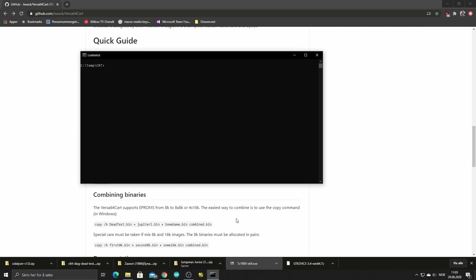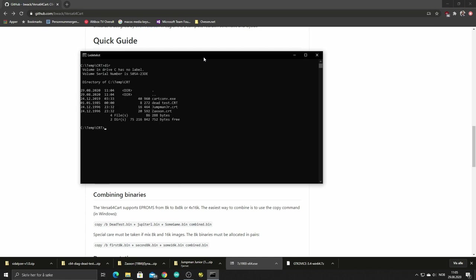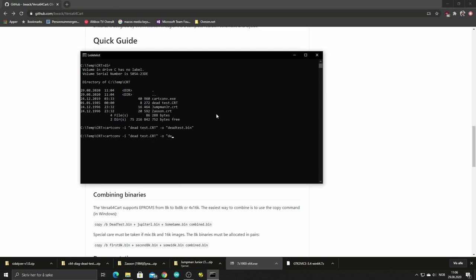To use the cartconv tool I already copied from the VICE emulator to my directory which I have a couple of CRT cartridge files - I have the Dead Test, Jumpman Junior, and Saxon. Let's run the command for the three different ROMs. It's minus I for the input and minus O for the output, and then I just repeat for Saxon and for the Jumpman.